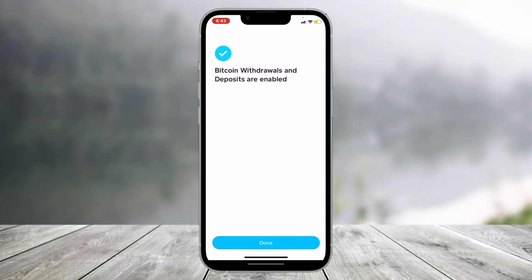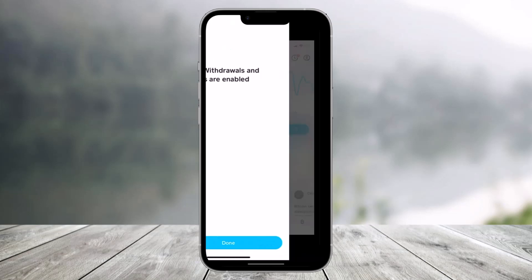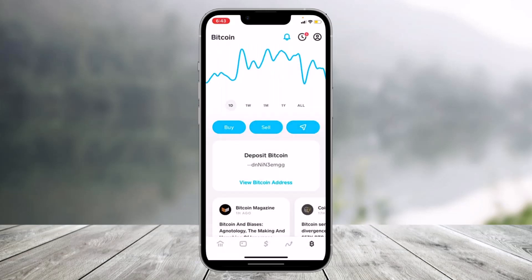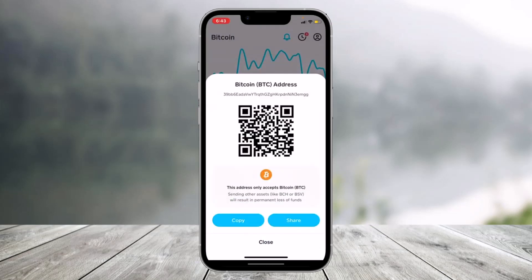Now you can deposit BTC or withdraw BTC from Cash App. You'll also find an option called 'Deposit Bitcoin,' and if you want, you can view your current address as well. And that's all it takes to verify bitcoin on Cash App.